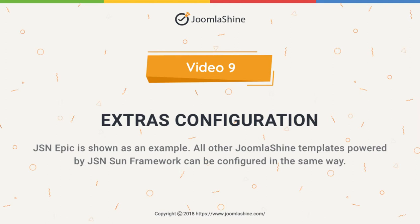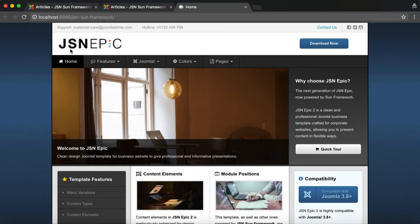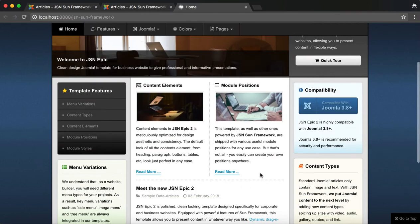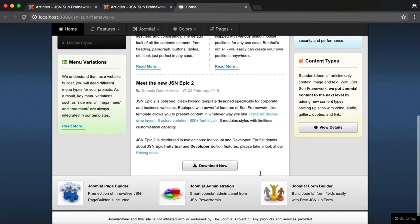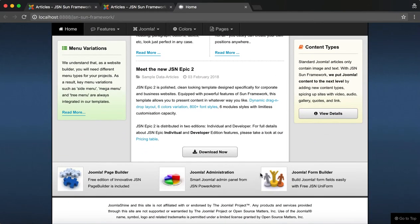In this tutorial, we will learn how to configure the website extras. The JSN EPIC template will be used as an example in this video.